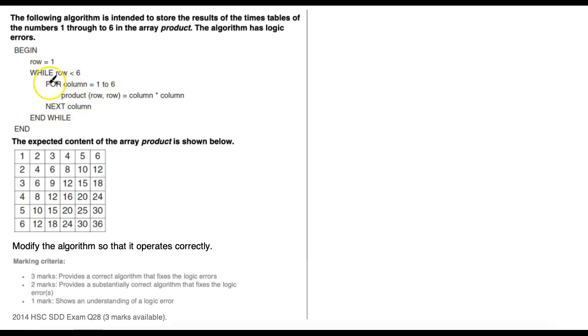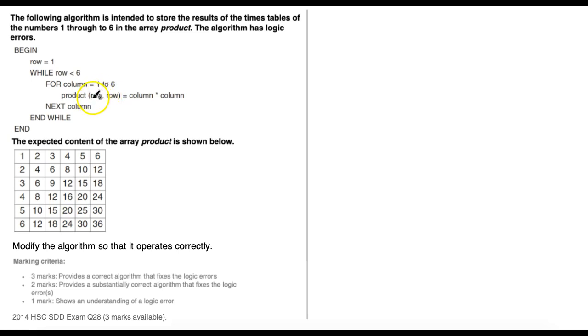Then looking at the for loop — the for loop itself is set up fine, but the statement inside it is incorrect. We're trying to access the product array and go through each column of each row, but we're using row twice: product(row, row). So it's always going to go through that very first element — row is equal to one and row again equals one — updating product(1, 1) to equal column multiplied by column. That's another problem: we should actually be multiplying the column by the row, not column by column.